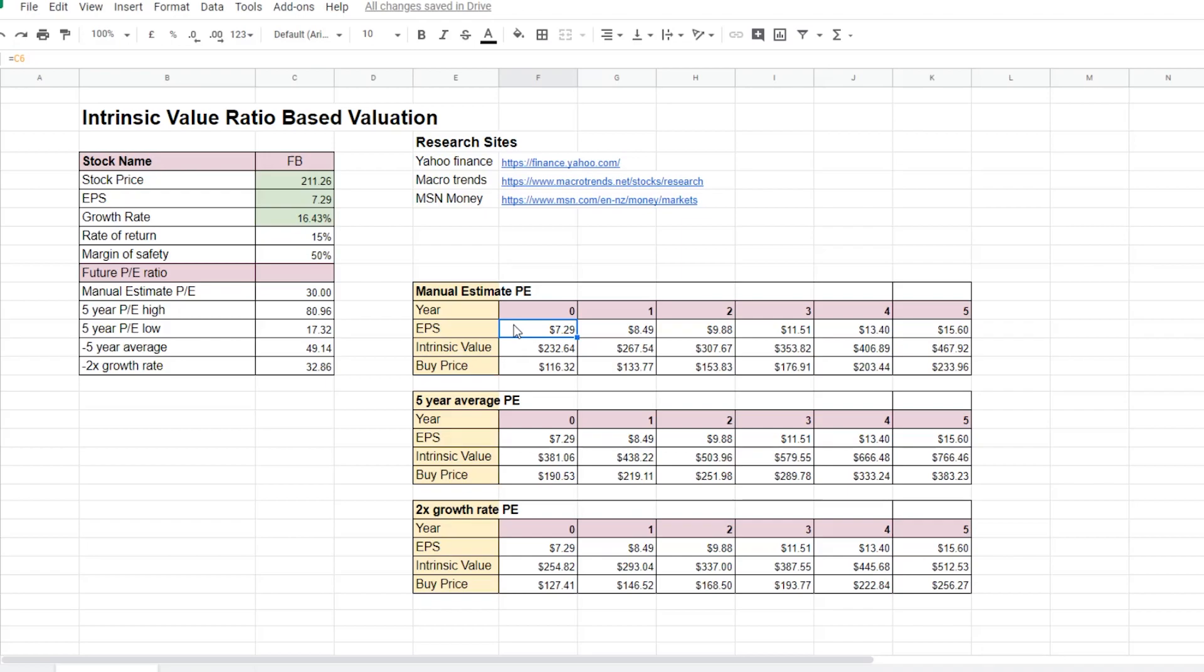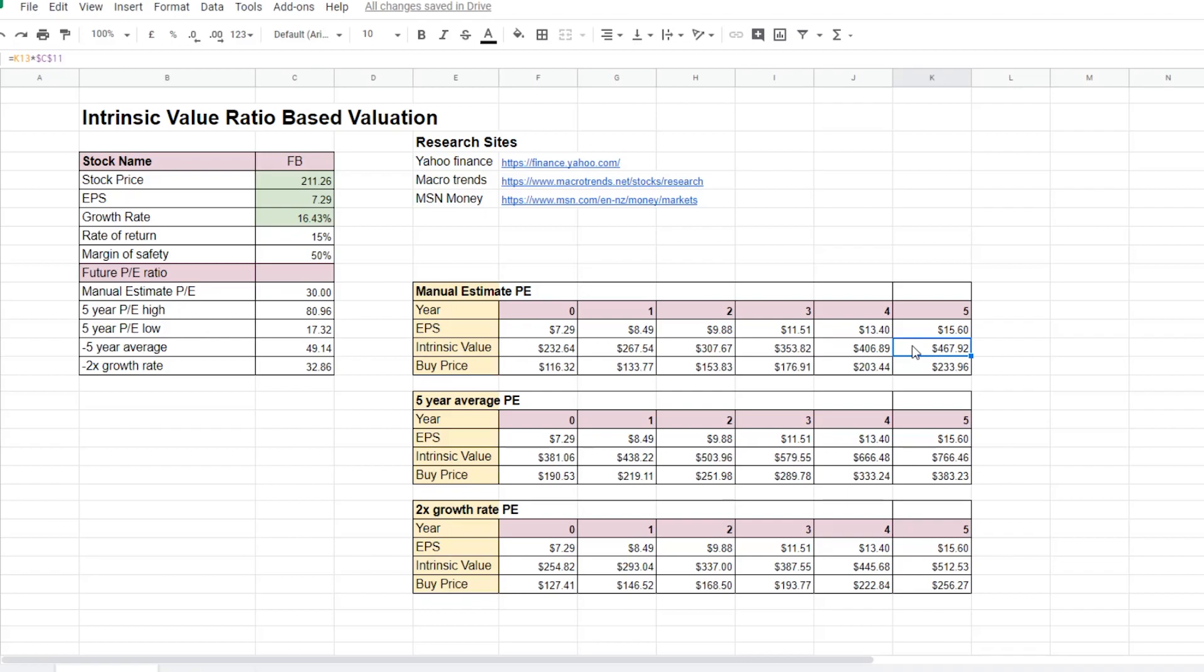To start off the calculation, I put in the earnings per share for the company. And then I multiply the growth rate with the earnings per share and then added it to the previous earnings per share. And I did that over the next 5 years. And then after 5 years, I got a value of $15.6. I then multiply the 15.6 earnings per share by the estimated PE ratio for the company to give the intrinsic value for the company stock.